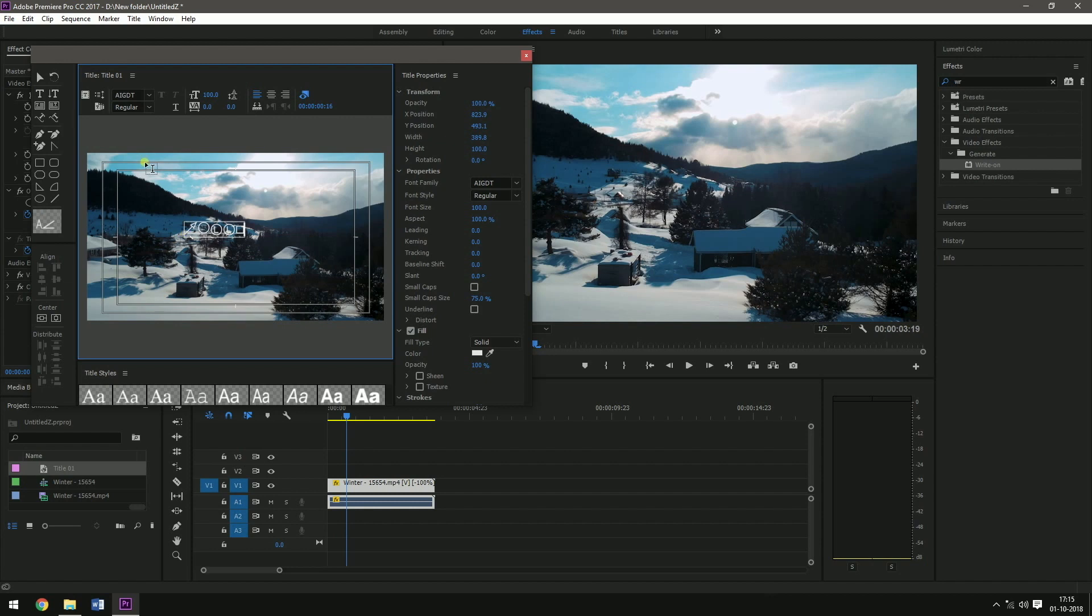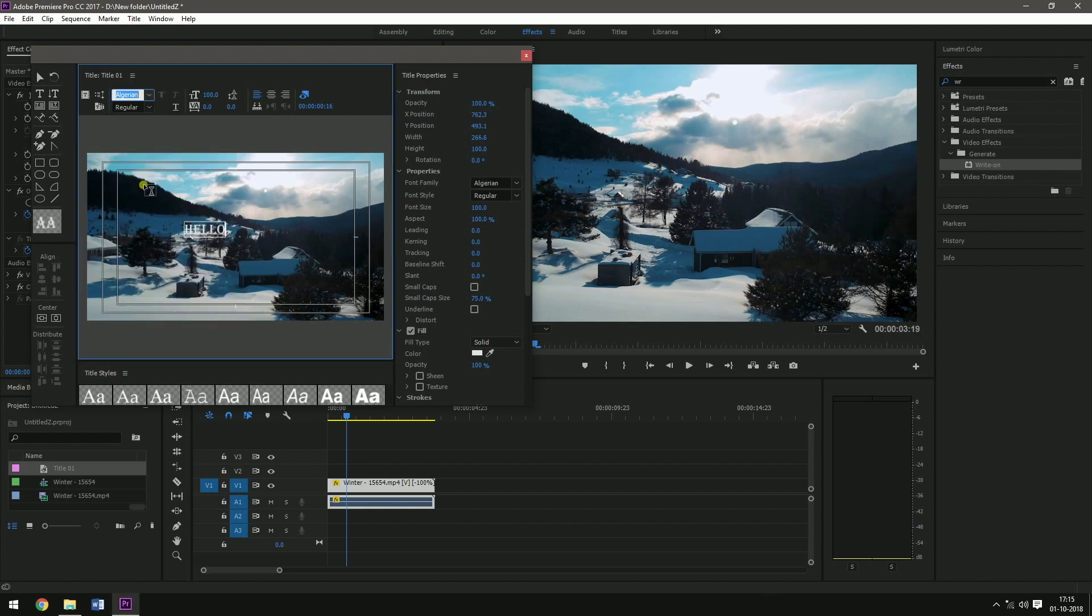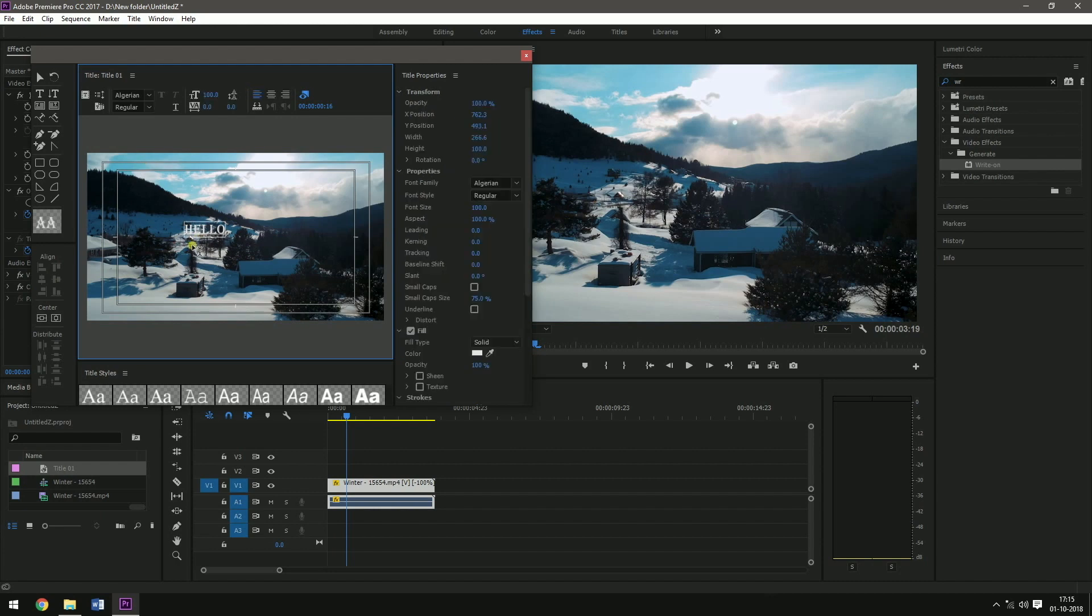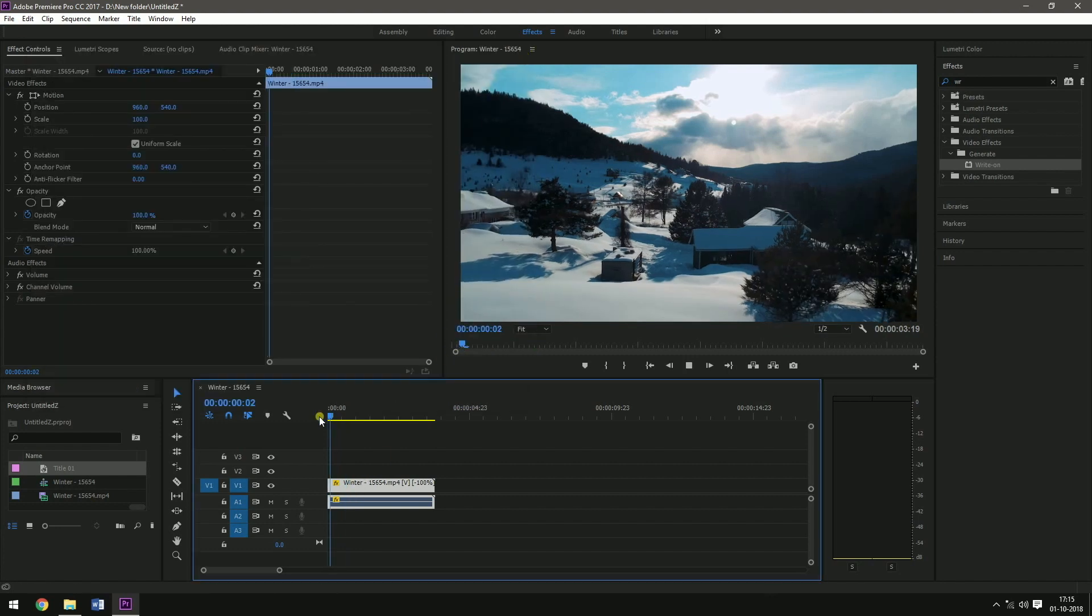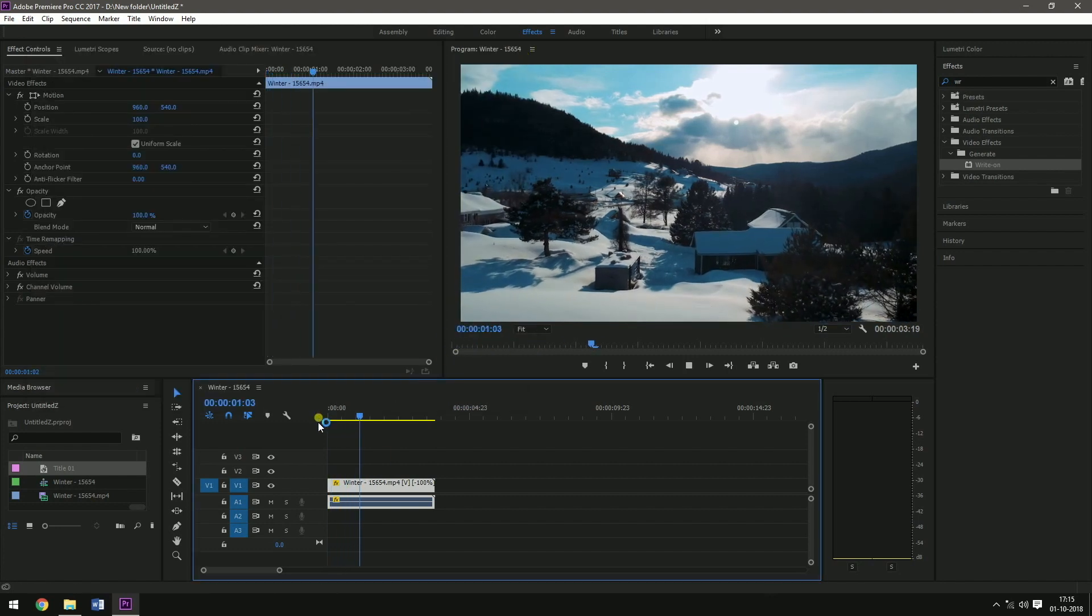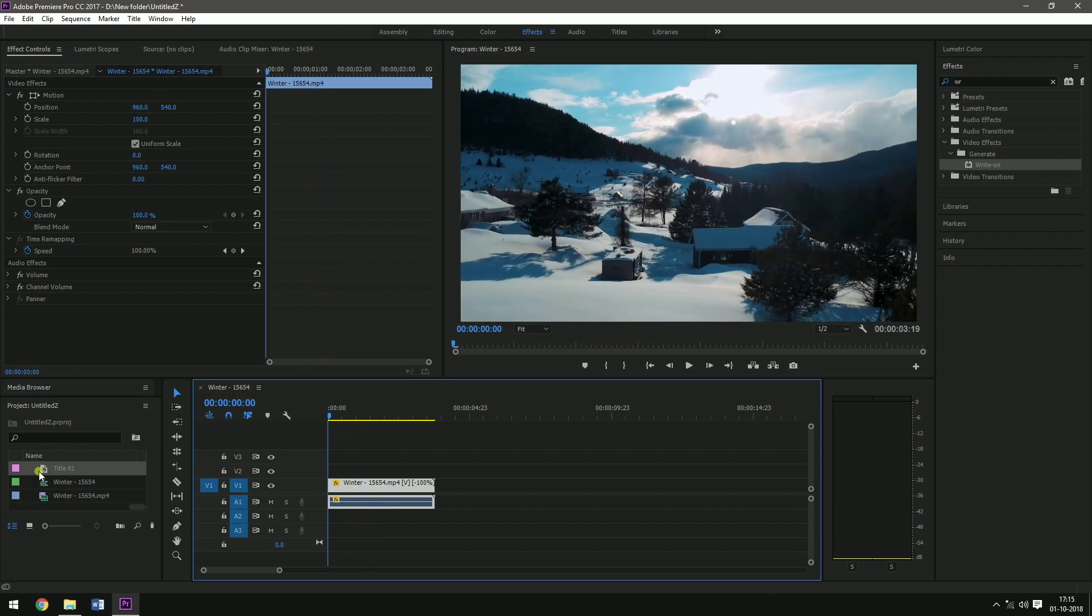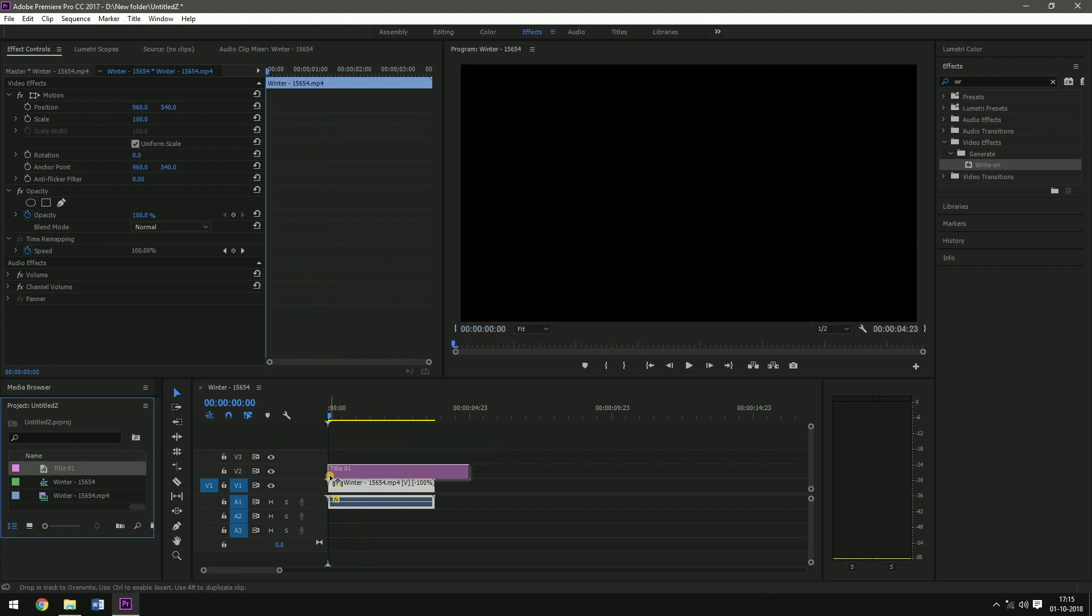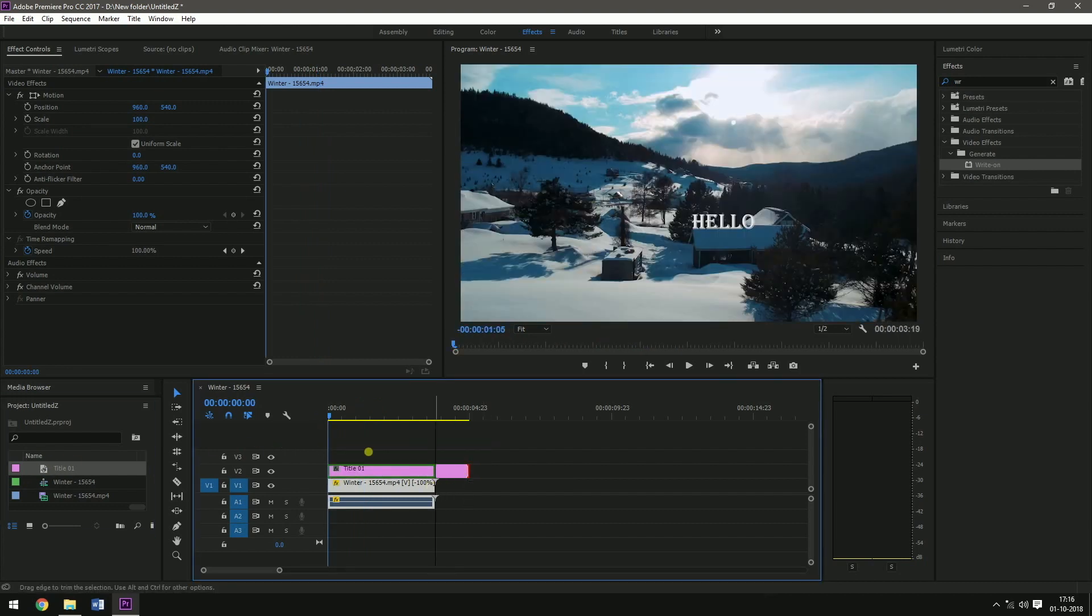I am going to change the font. And I am going to reposition the hello in such a way that it is right above that house. And drag this title over this. And then delete the extra portion. And this is it.